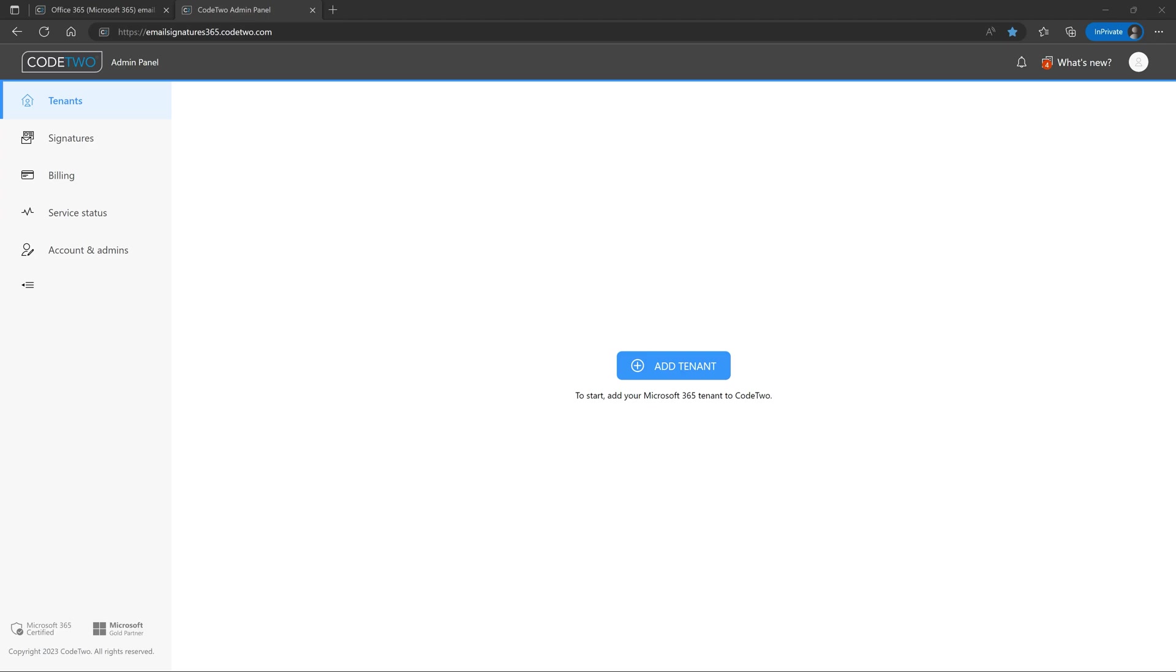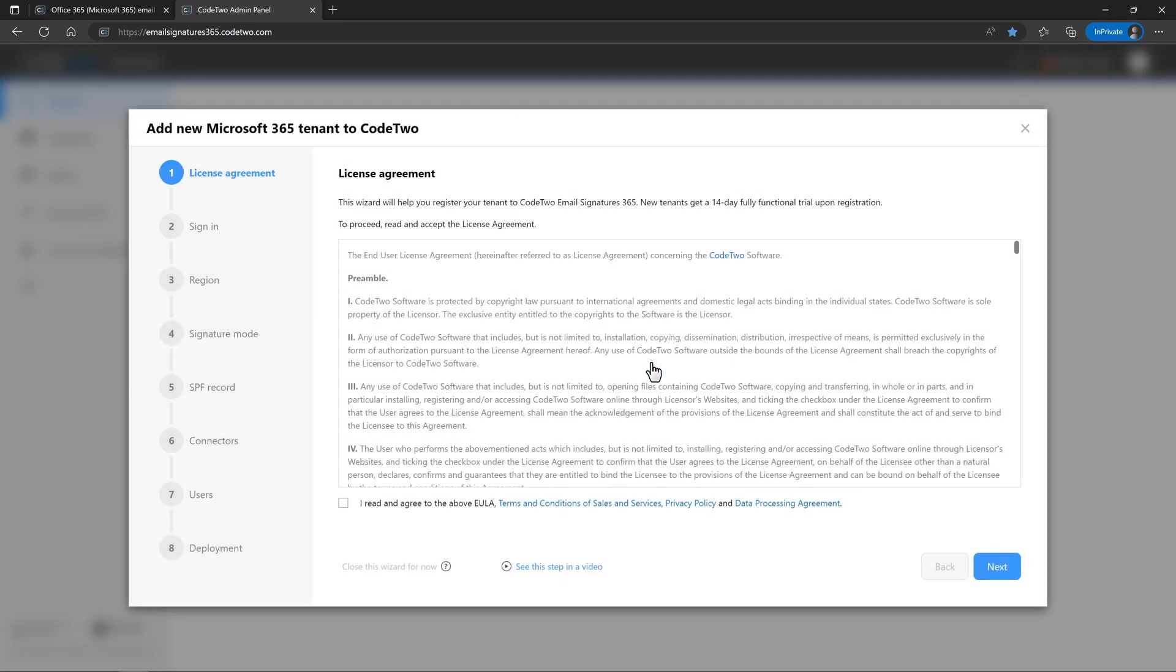Before you create any CodeTwo email signatures, you first need to register your Microsoft 365 tenant to CodeTwo. It will also start a 14-day free trial for this tenant. Click here to launch a wizard that will guide you all the way through.